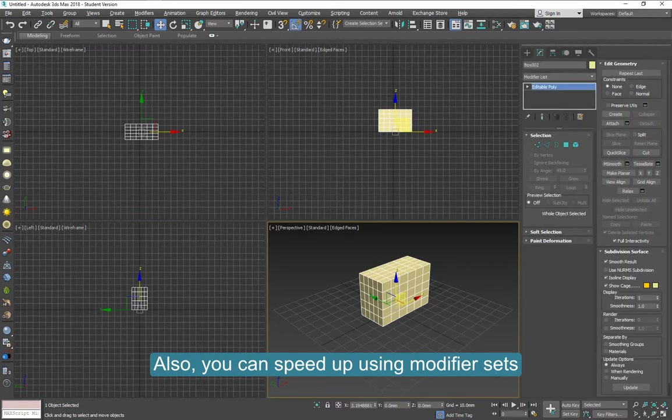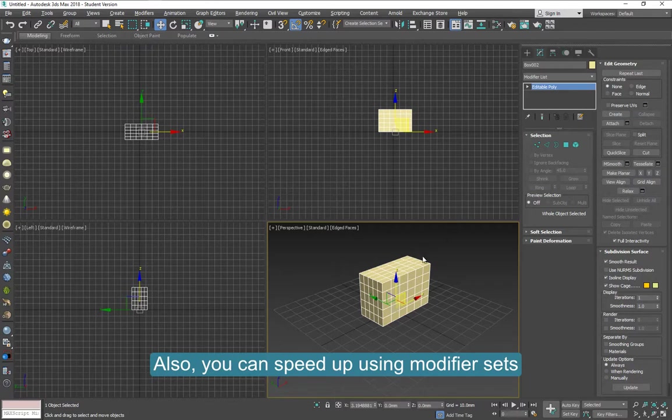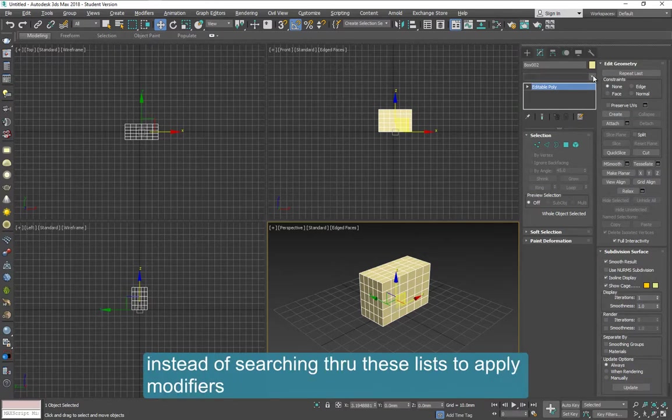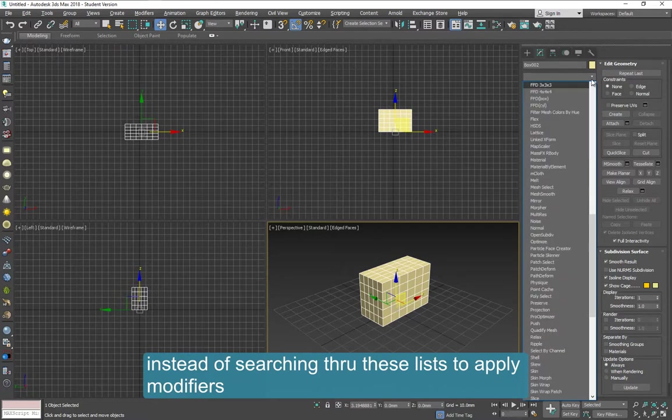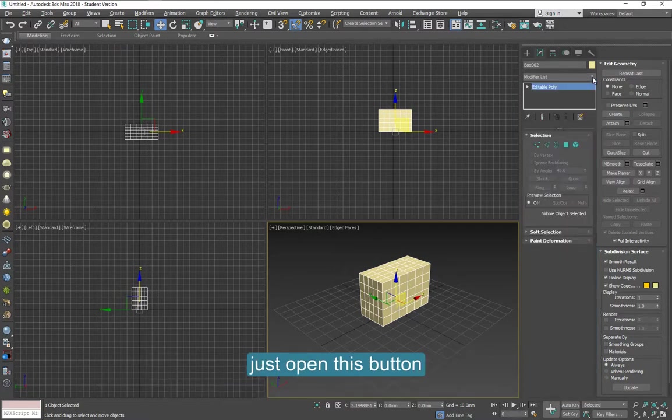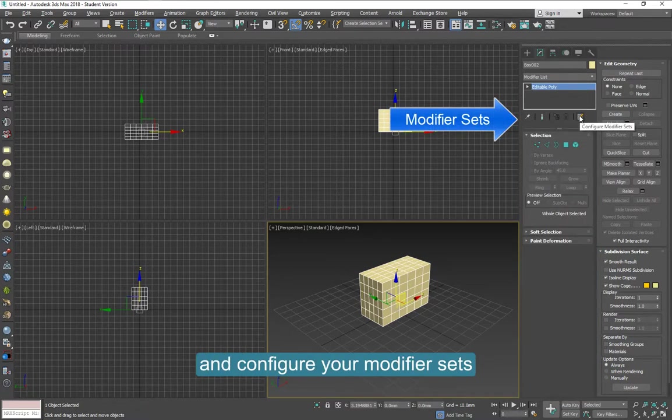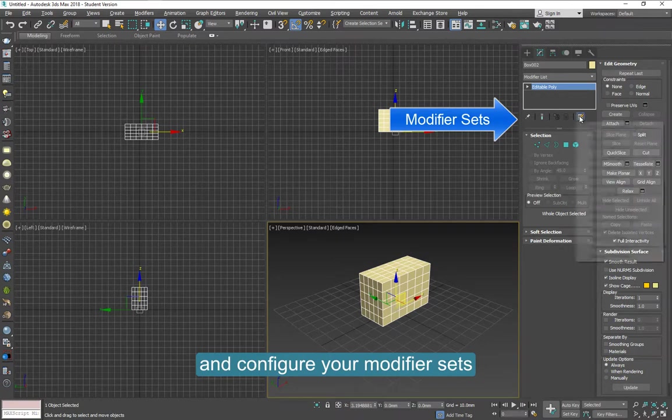Let's say, for example, you are also working on a model. Instead of going through this list to use any of these modifiers, just click on this button and open.